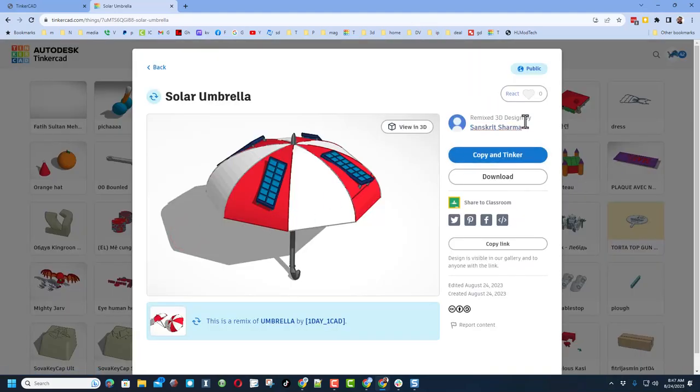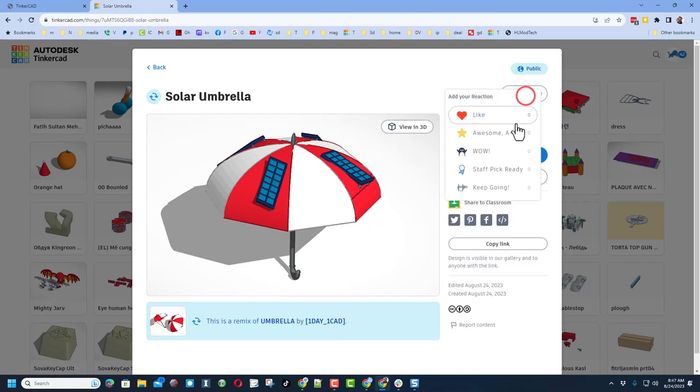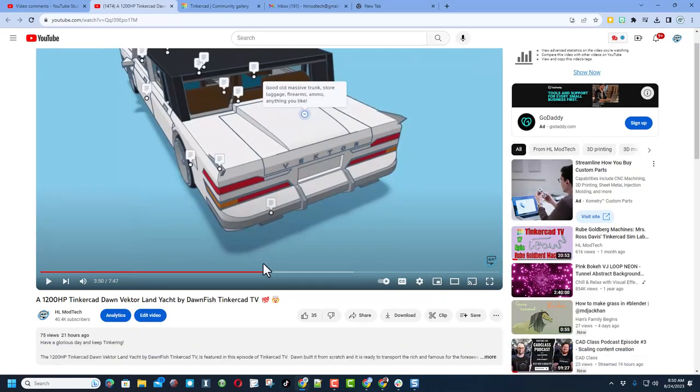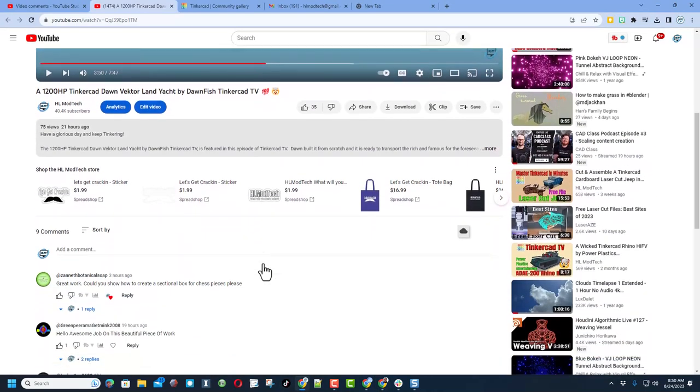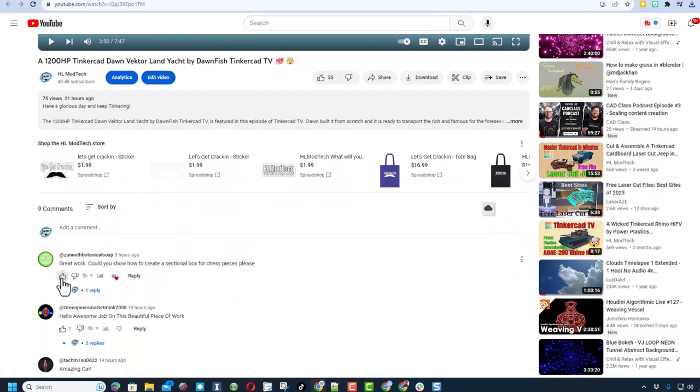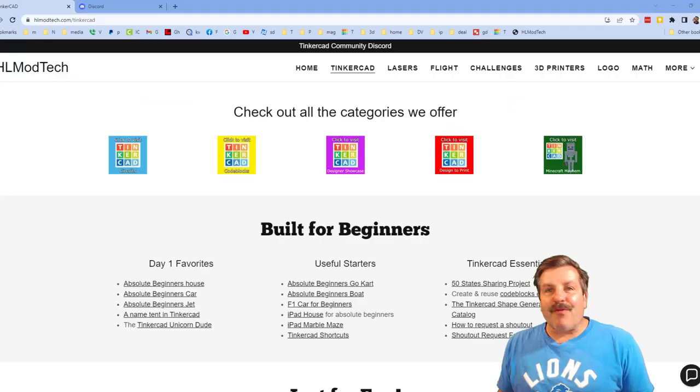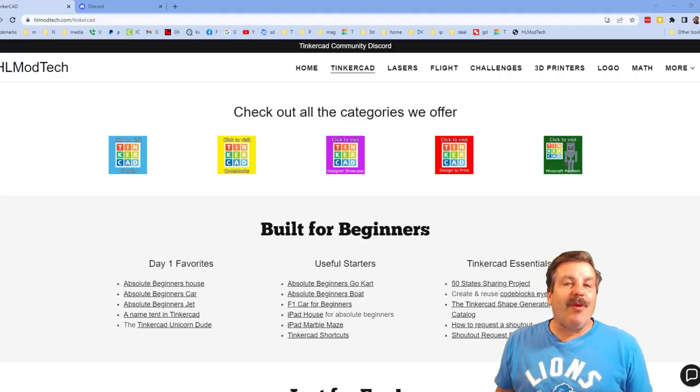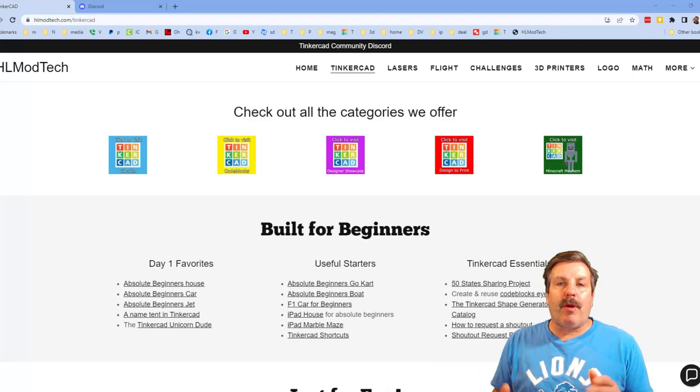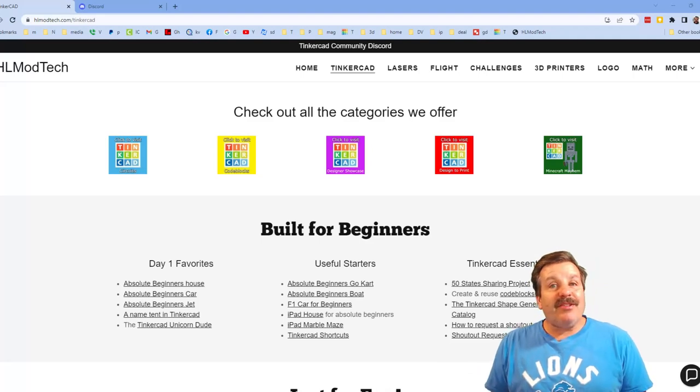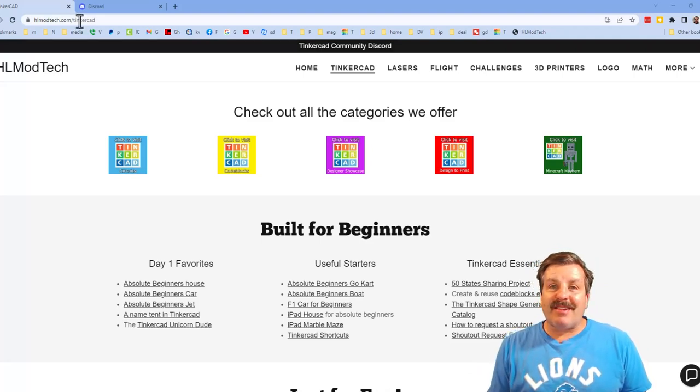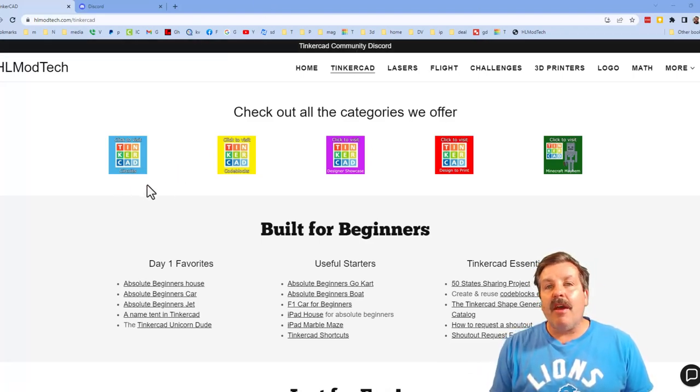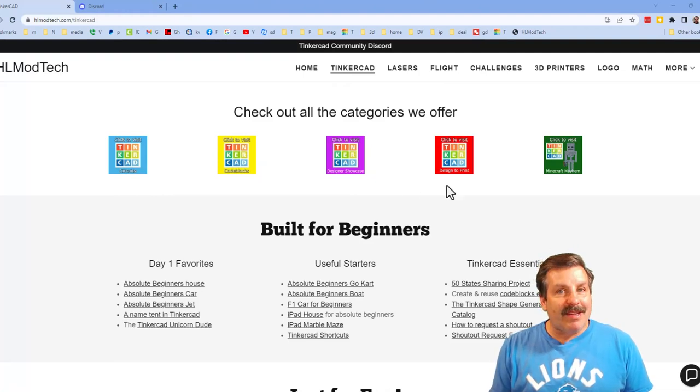Friends, as I conclude this project, I want to say thanks to, I think, Zane the Botanical Soap for the awesome question that got me started on this project. Friends, I do want to quickly remind you about my website hlmodtech.com. I've got the page dedicated to Tinkercad, tons of amazing categories, and then also day one lessons, useful starters, and Tinkercad essentials.